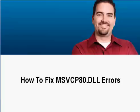Hi there, my name is Michael Phillips and I'm a computer technician. I've been fixing computers for about 10 years now, so as you can probably imagine, I've seen every type of computer error probably imaginable.